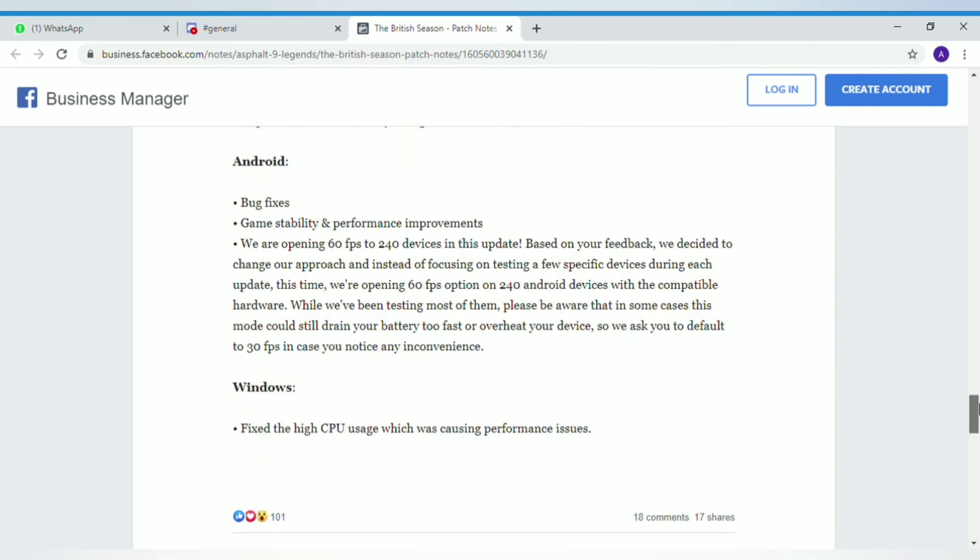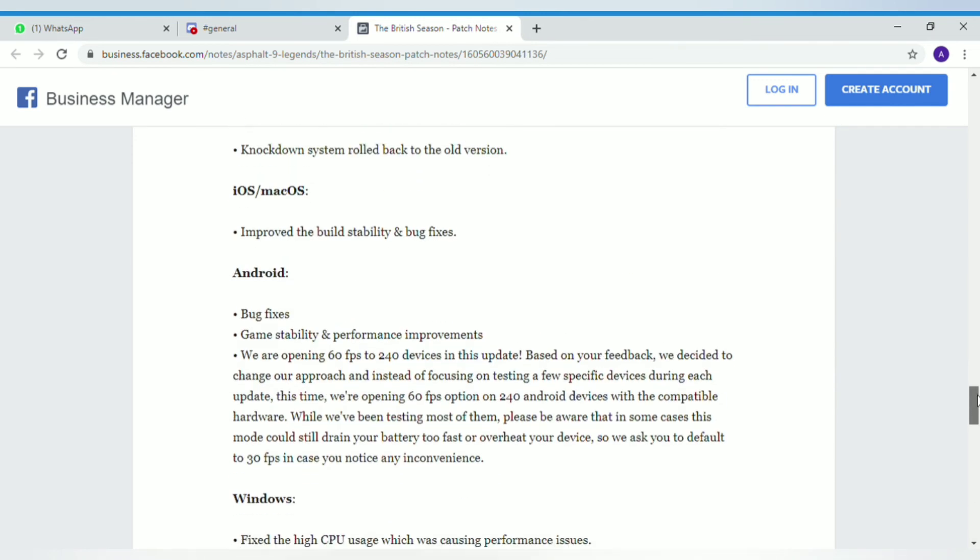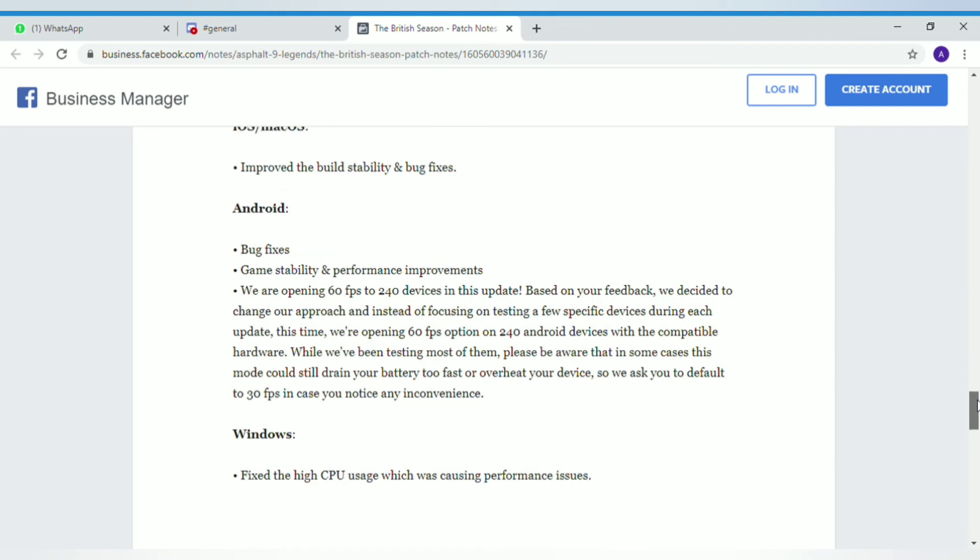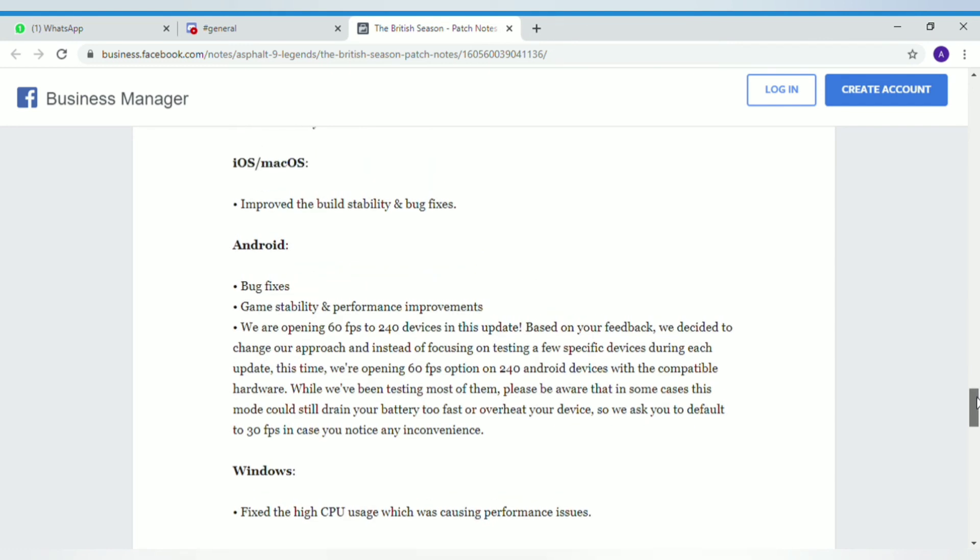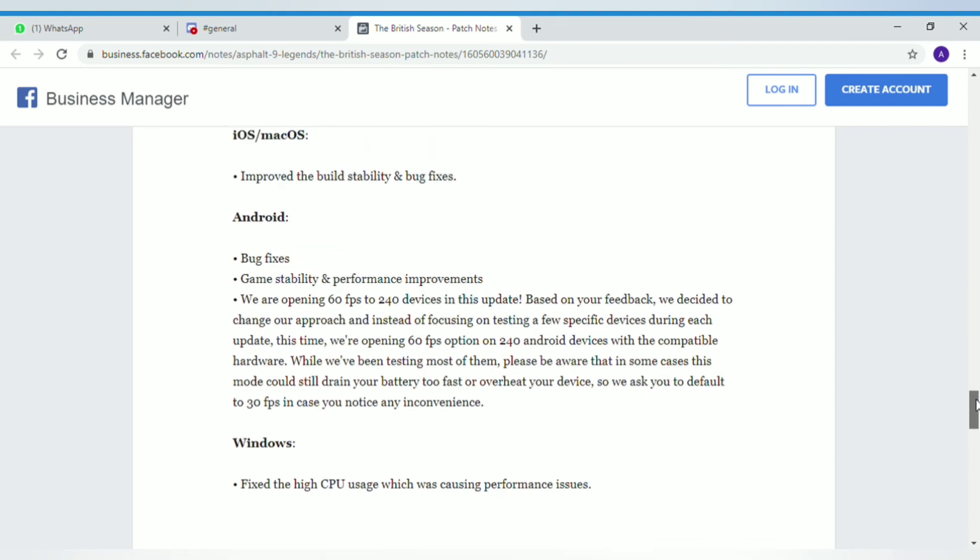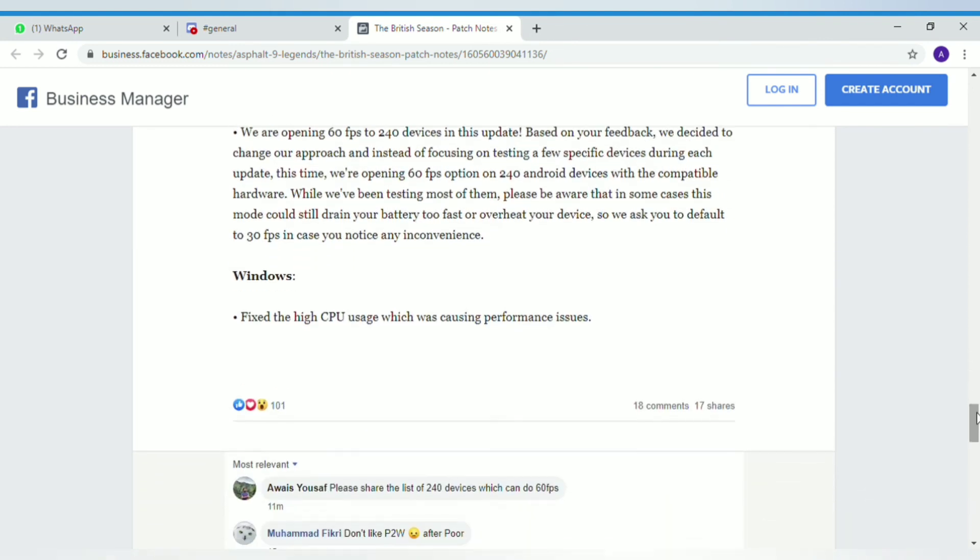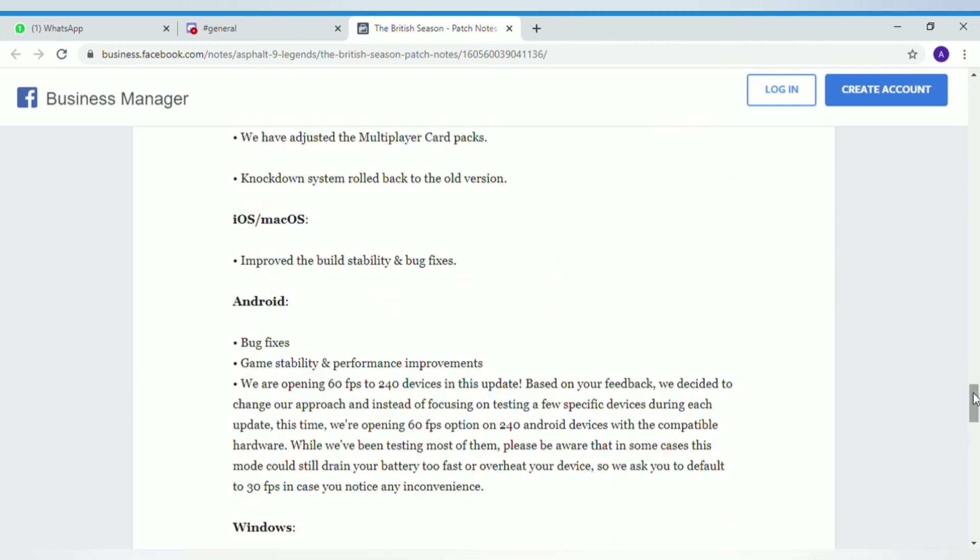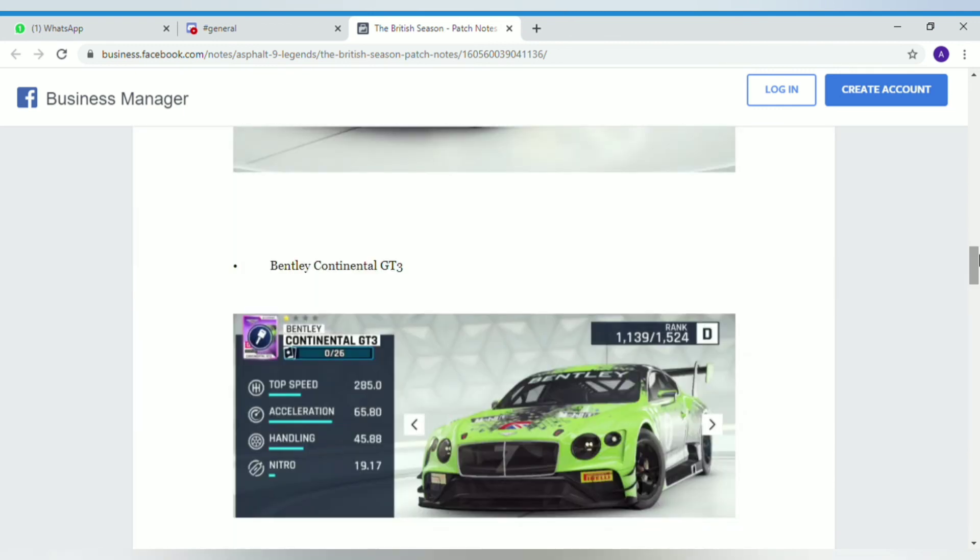They've adjusted the multiplayer card packs. The knockdown system has been improved with bug fixes. That may mean I'm not going to be able to use the color glitch which I used to make all my cars turquoise.